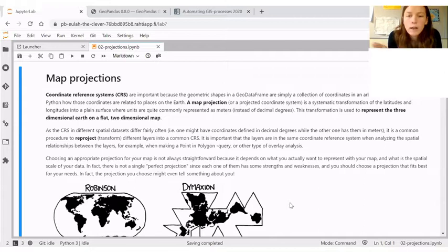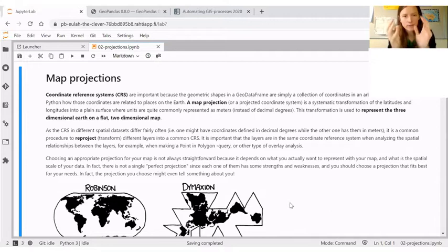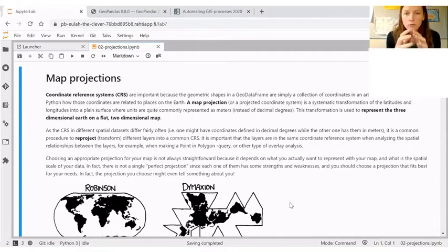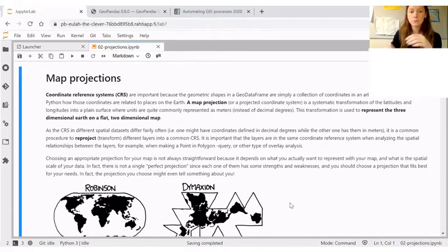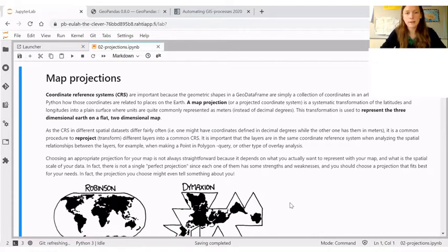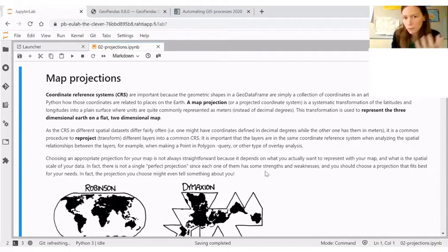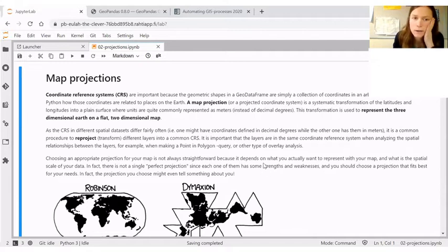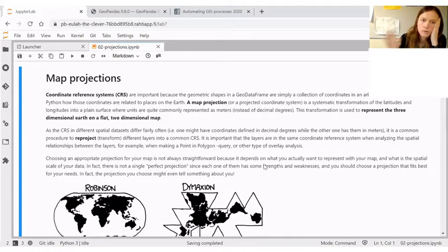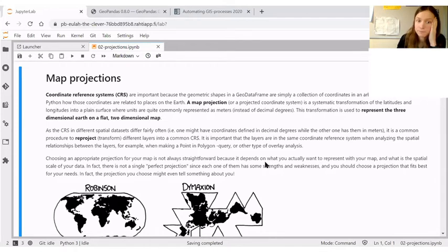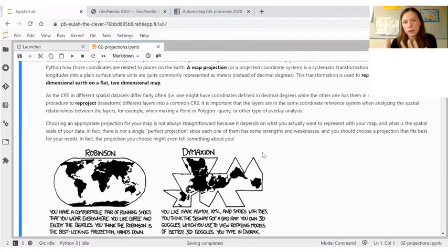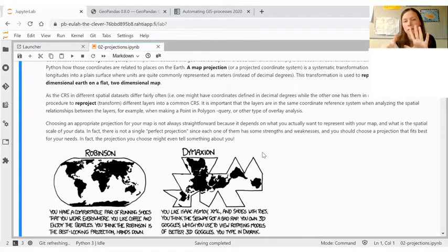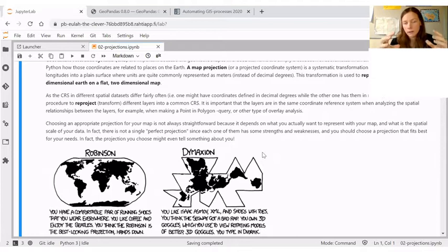Or then we can have projected coordinate systems that then try to represent our globe that is somewhat round and put that on a flat surface. And if you try to peel an orange and put that as a flat thing on the paper, it might be difficult. So there is a lot of math and a lot of calculation that then goes into representing the earth on a two-dimensional map. And for example, if we have Finland, then we can have quite accurate map projections that represent the distances well. But if we want to represent the whole world on a flat map, then we need to make some compromises.